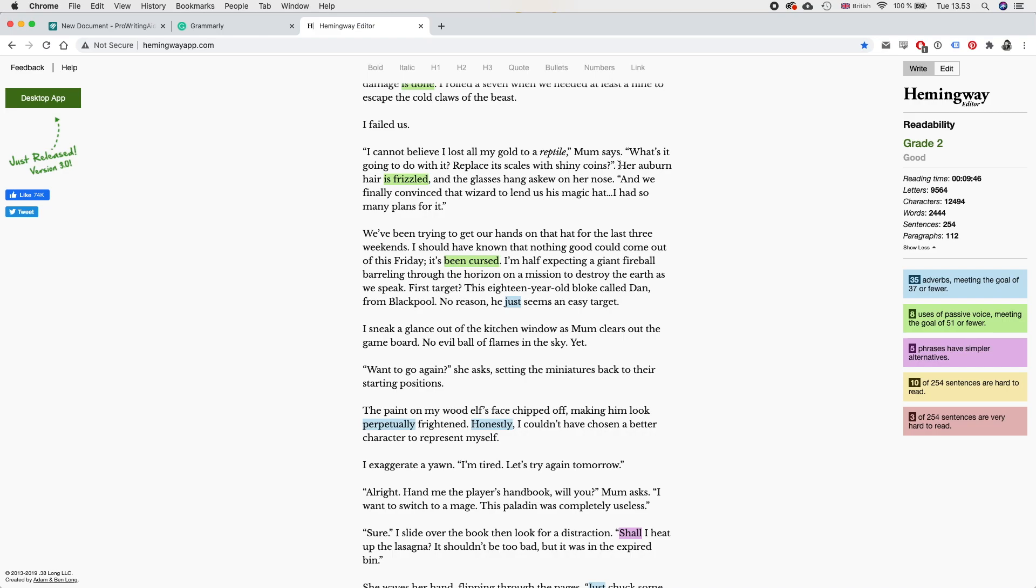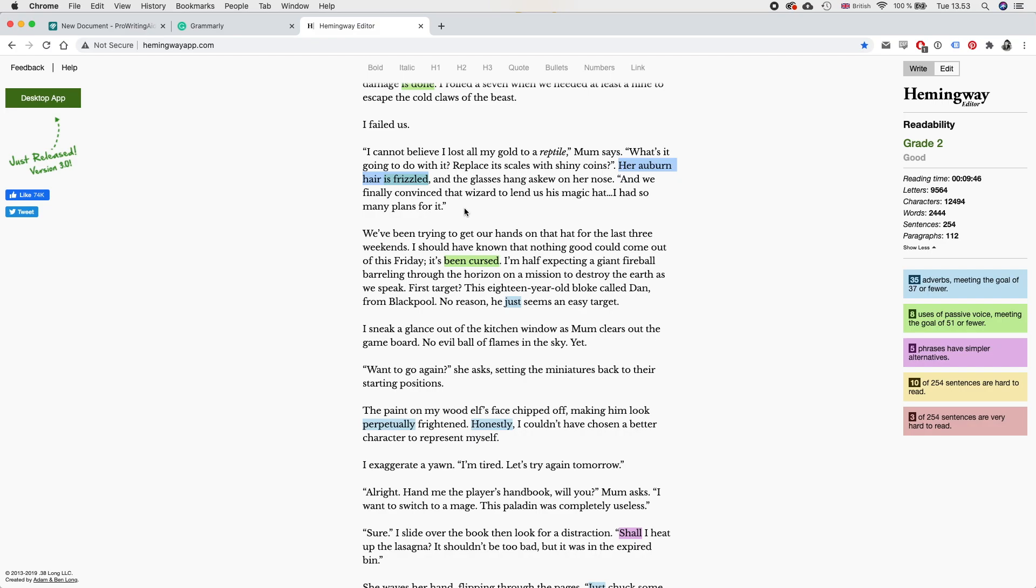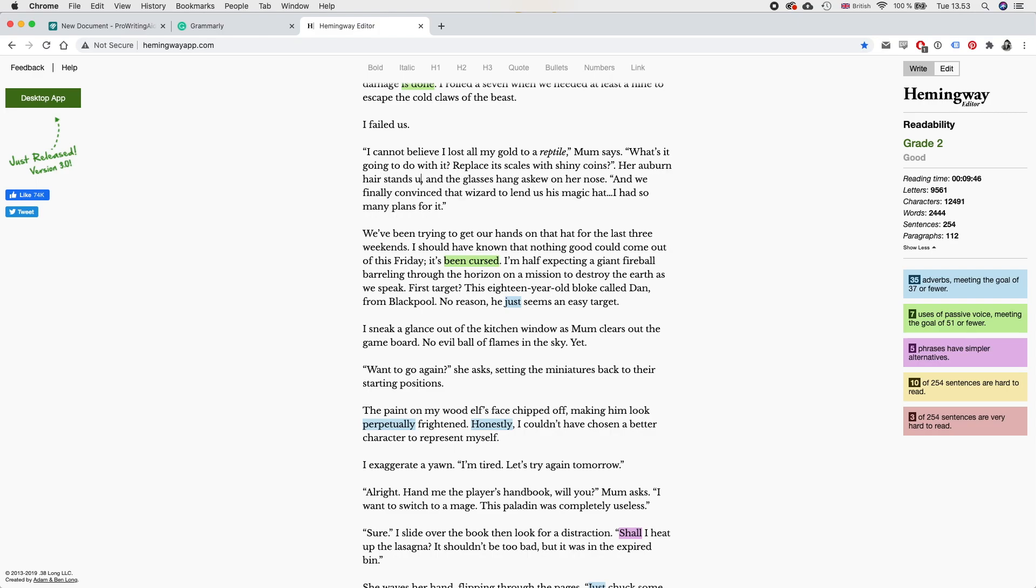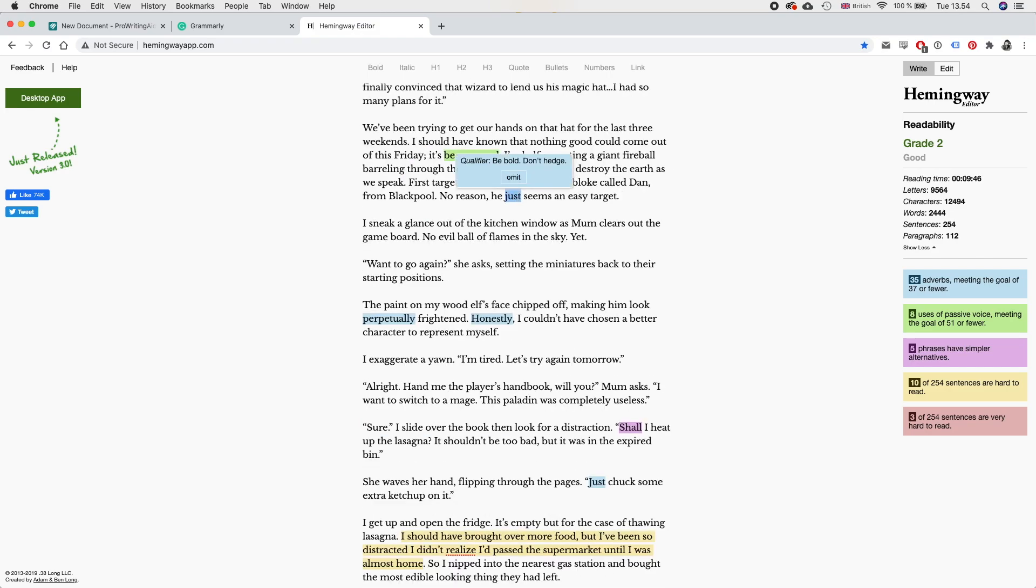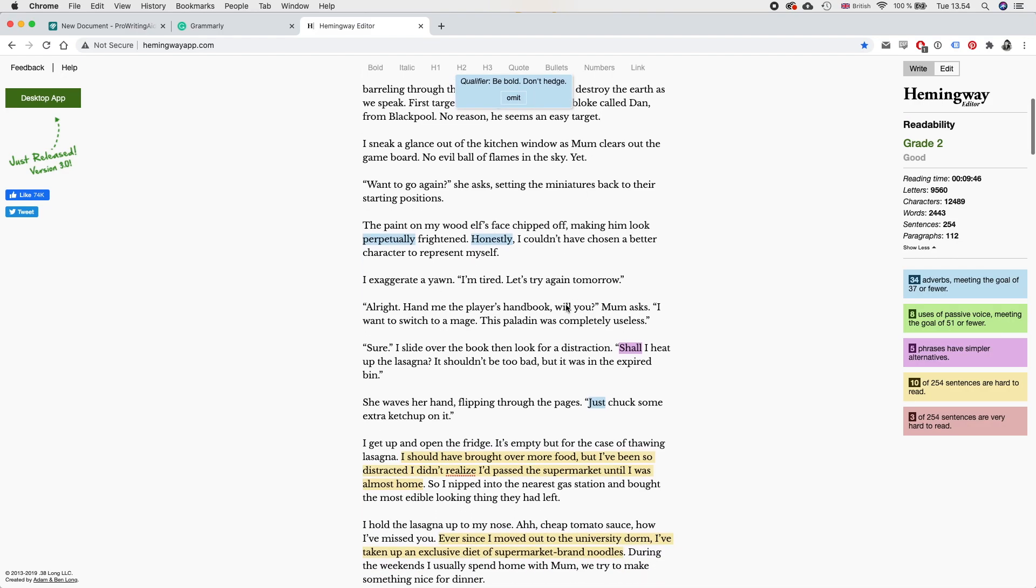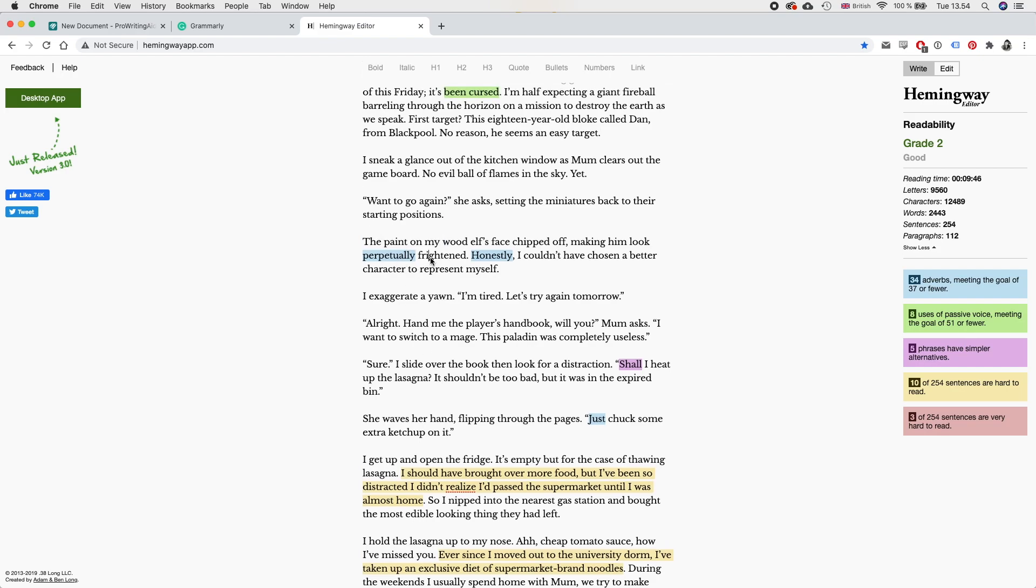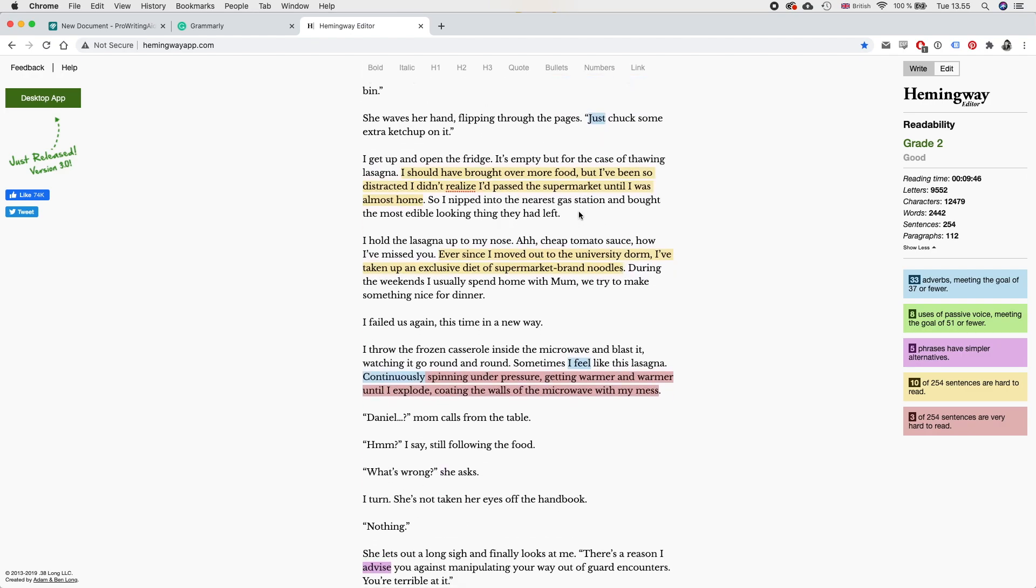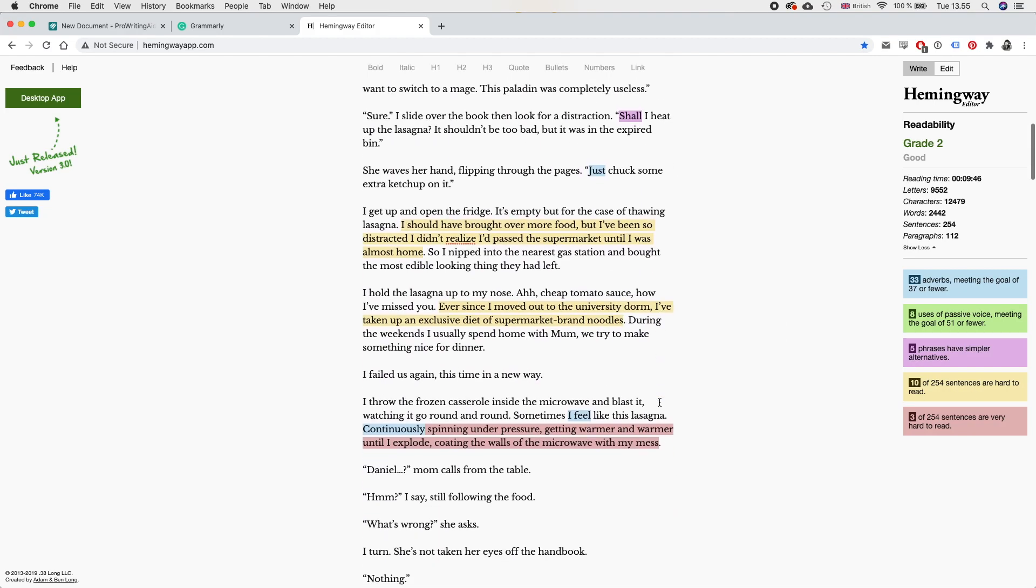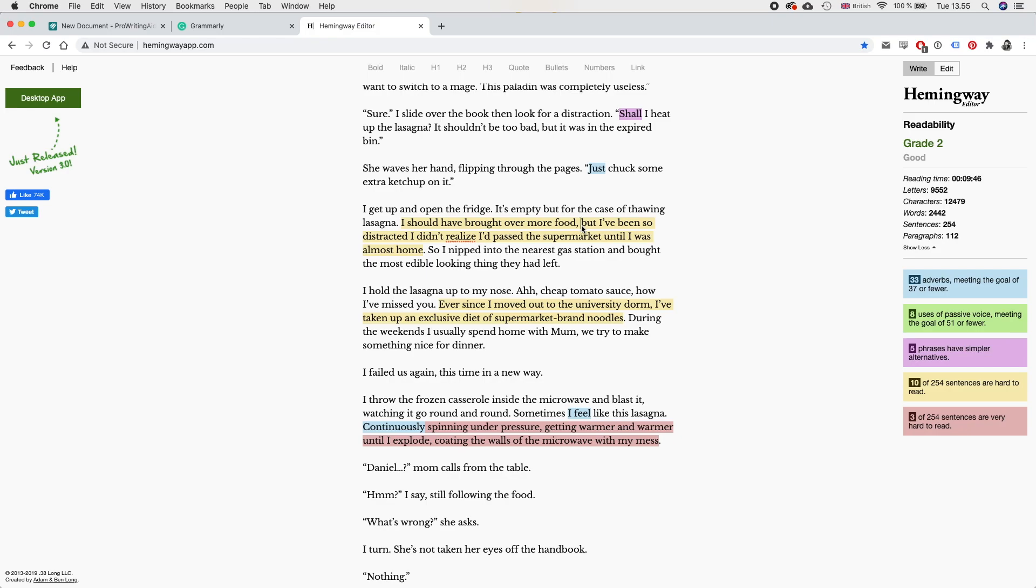I do not want to use an active voice there. I think this works better. Her auburn hair is frizzled. I think we can definitely rewrite this sentence to invoke the same image, but write it better. Let's try. Her auburn hair stands up on its ends. Hmm. I don't like that either. I will come back to that as well. No reason. He seems an easy target. I think we can remove the just from there and keep the meaning, making him look perpetually frightened. I think that conveys the image better than anything else I can think of, at least. And I think we can just remove the adverb honestly there. I also want to keep that because it's just how people speak sometimes.